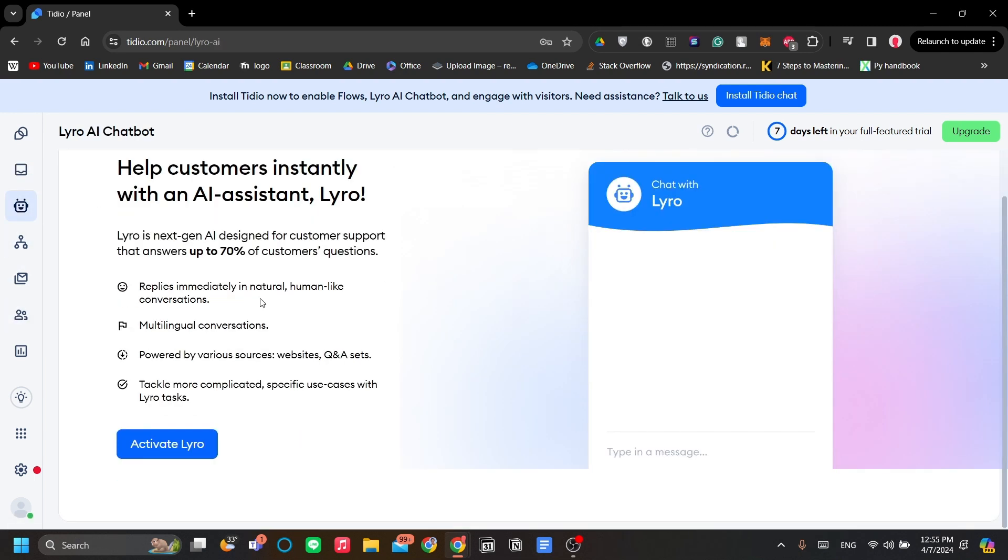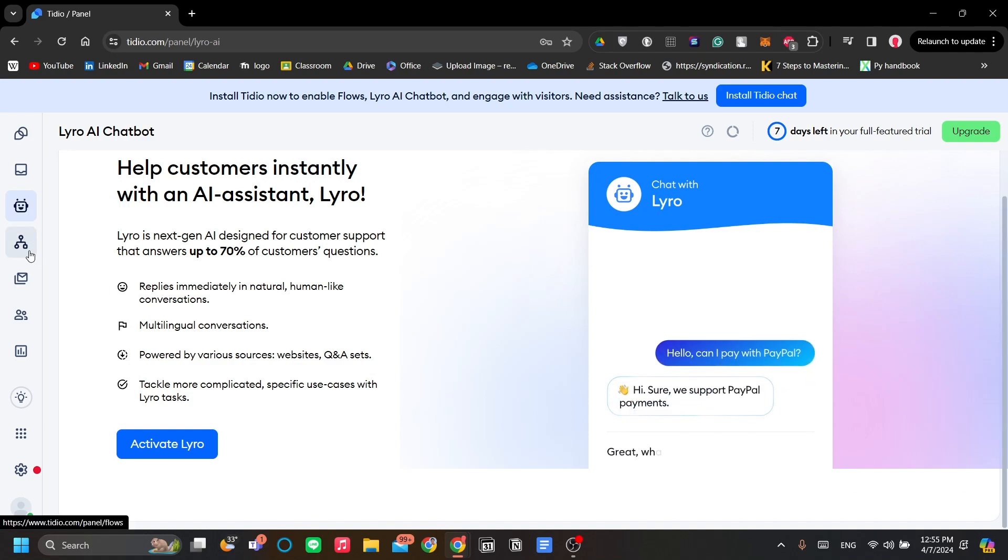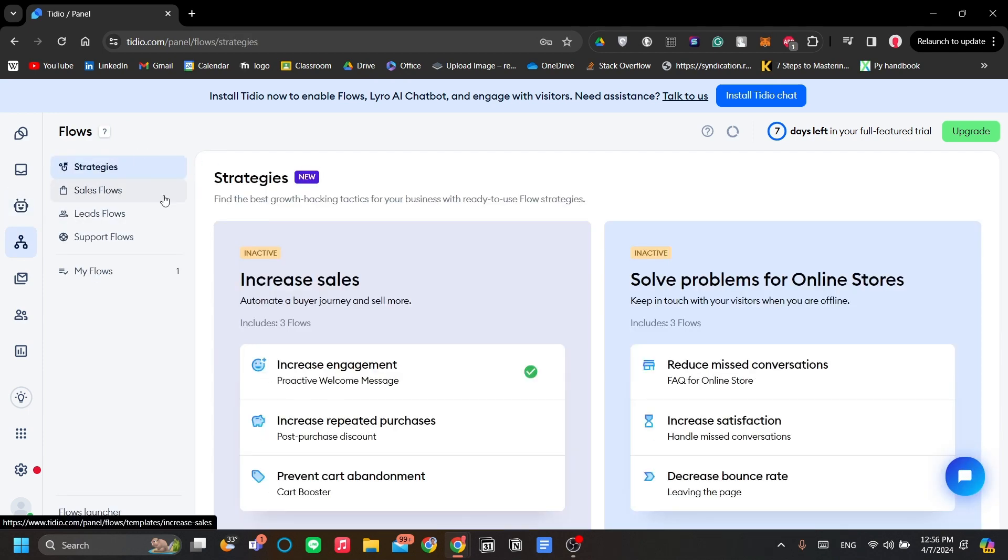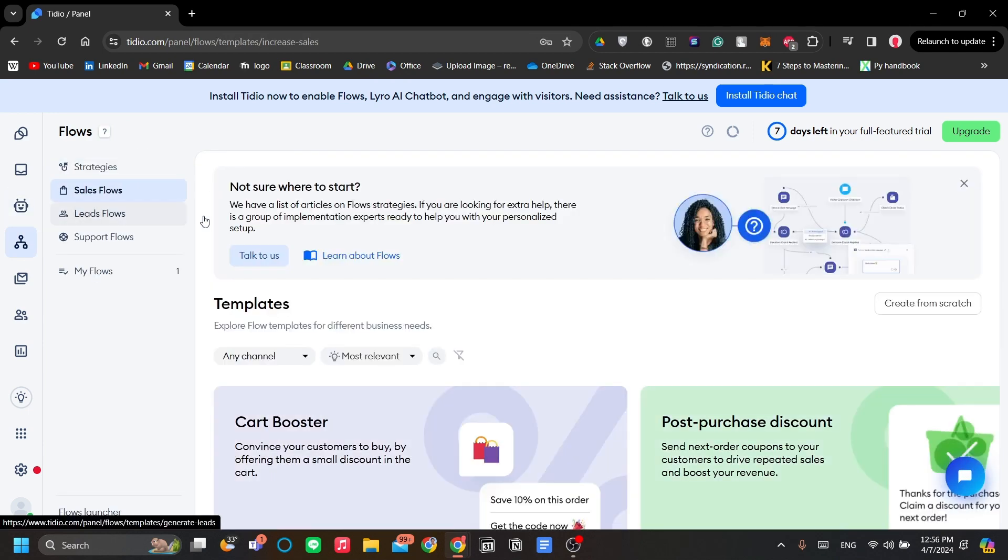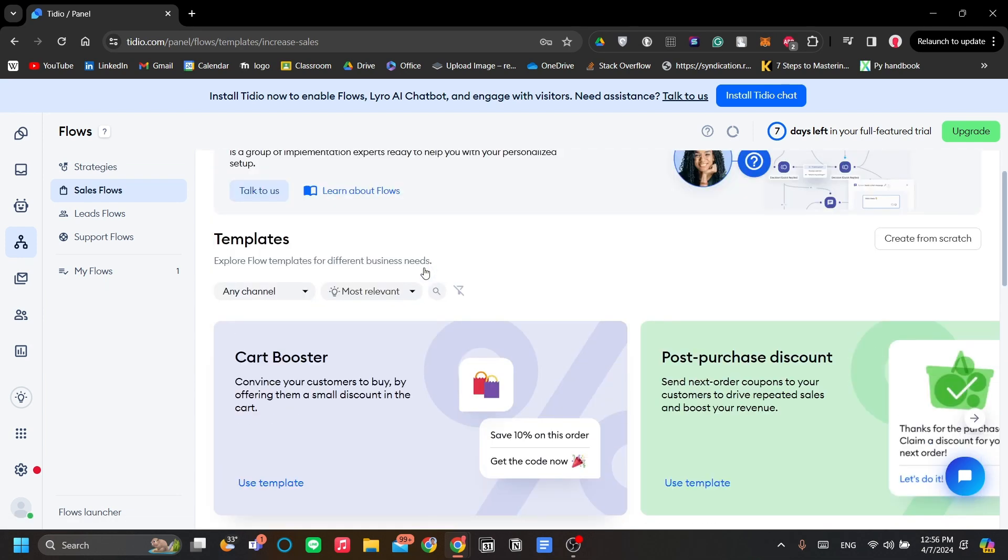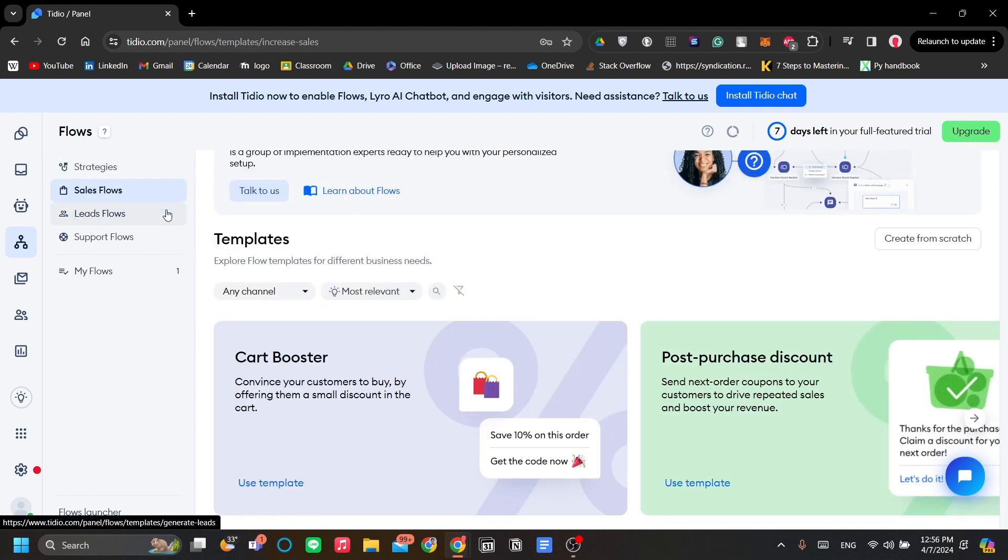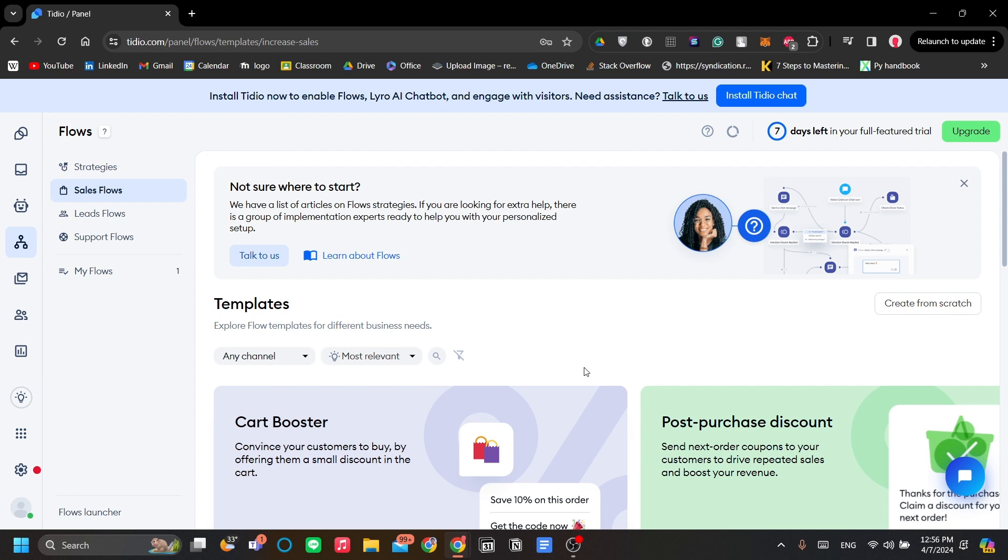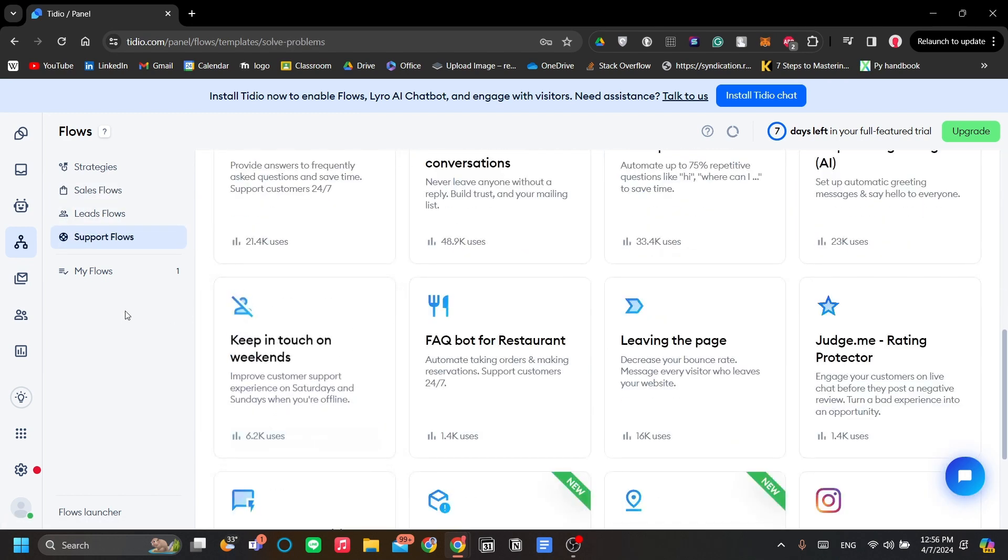Next is Lero. This is your page to configure Lero. Next is the flows. Flows are the way for you to automate your chatbot. You have your strategies. This is the way for you to configure your chatbot flow of conversation. You might want to bring the conversation from the chatbot with your visitor to be like a sales or leads or support. This is where you can configure that.